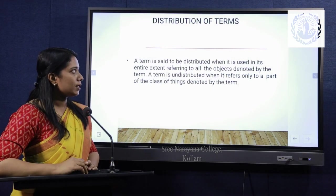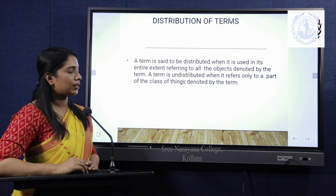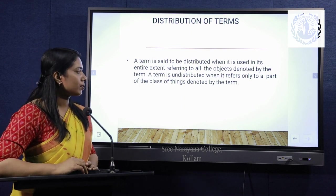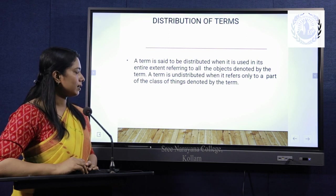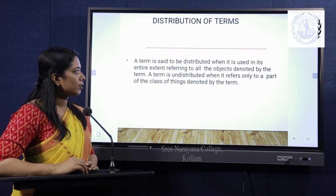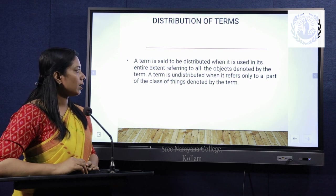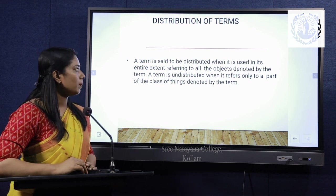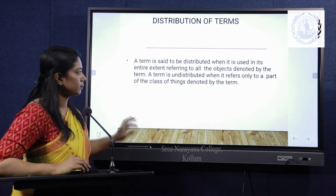Now, what is distribution of terms in categorical propositions? A term is said to be distributed when it is used in its entire extent, referring to all the objects denoted by the term. A term is undistributed when it refers only to a part of the class of things denoted by the term.